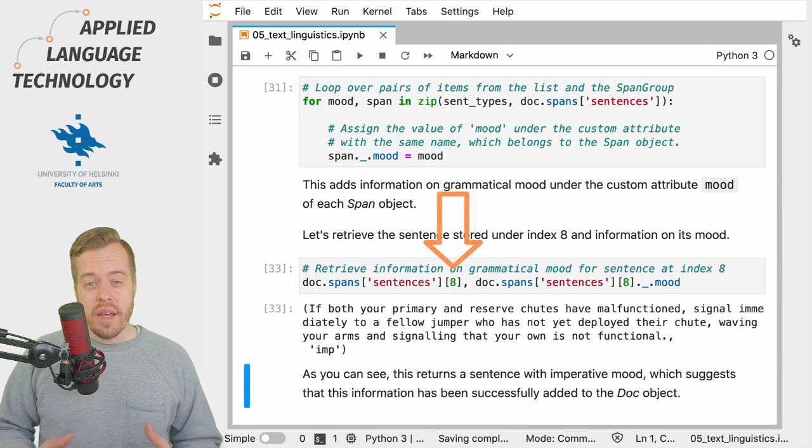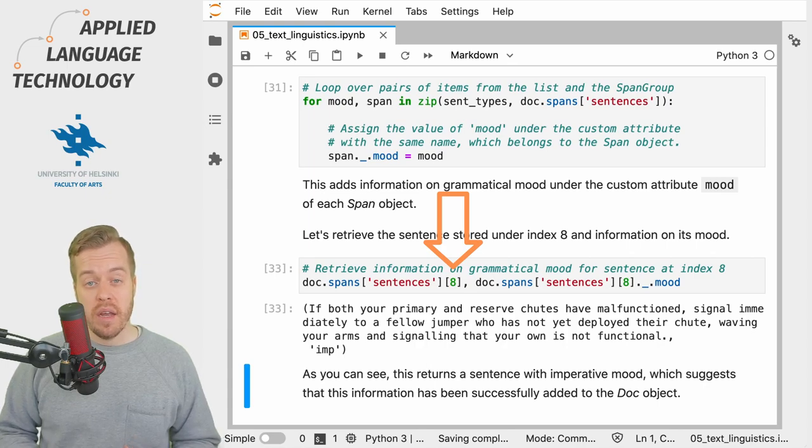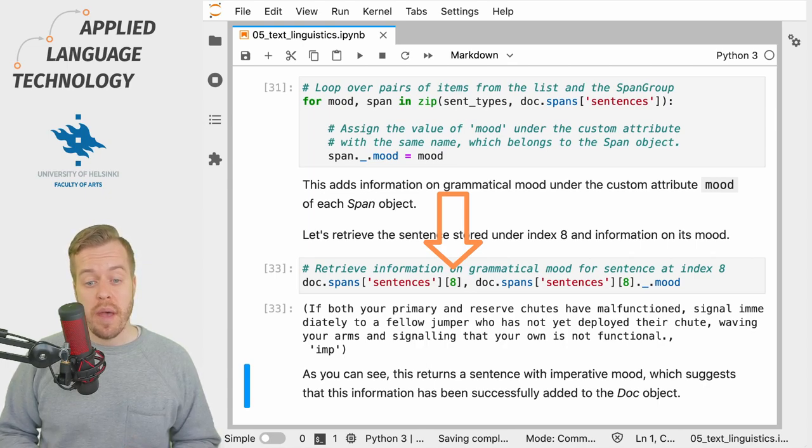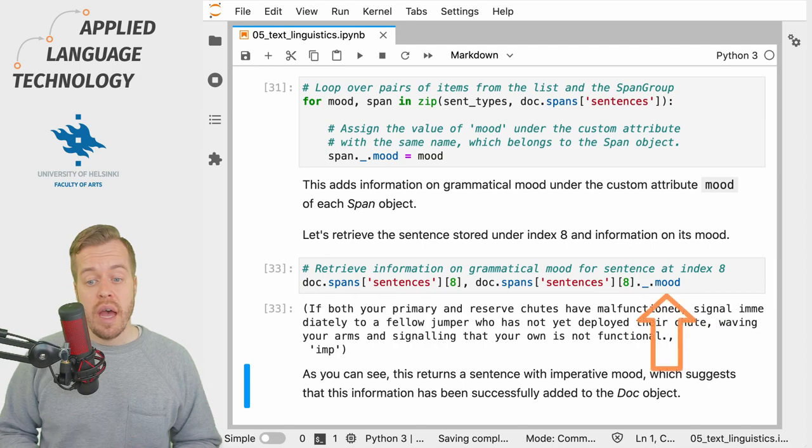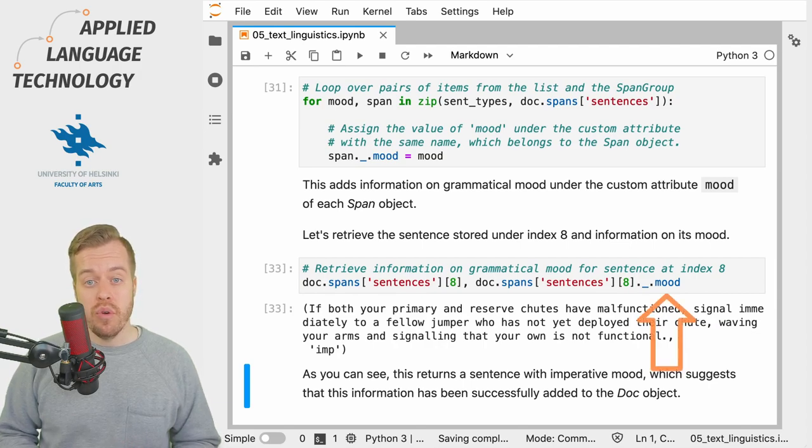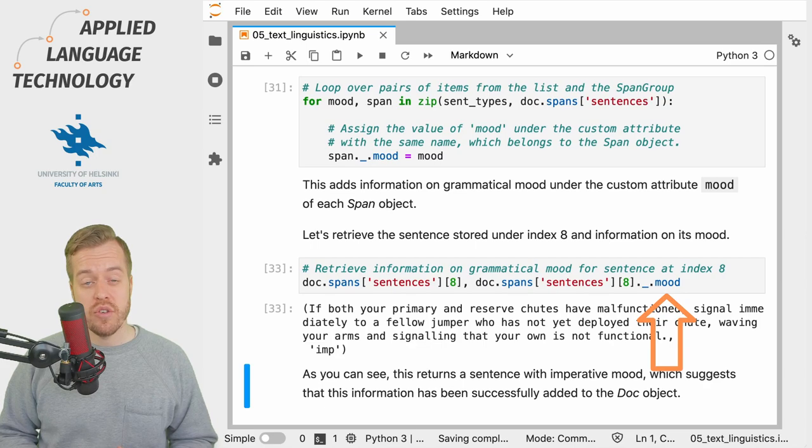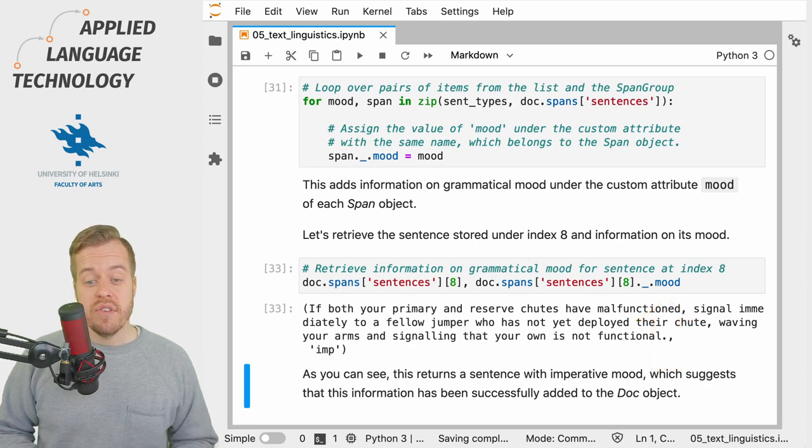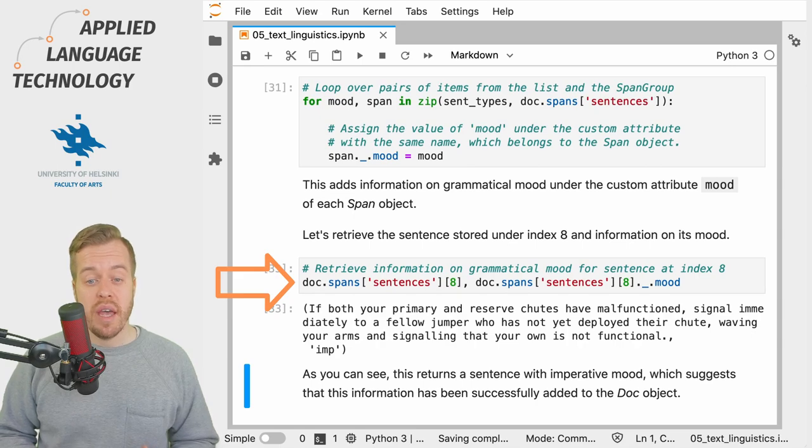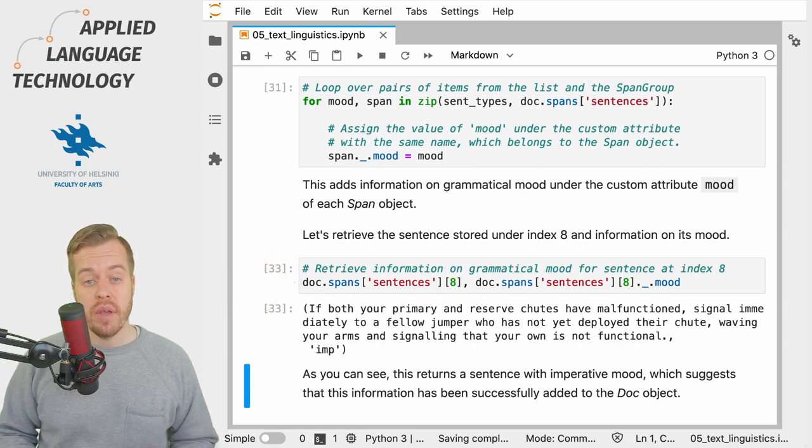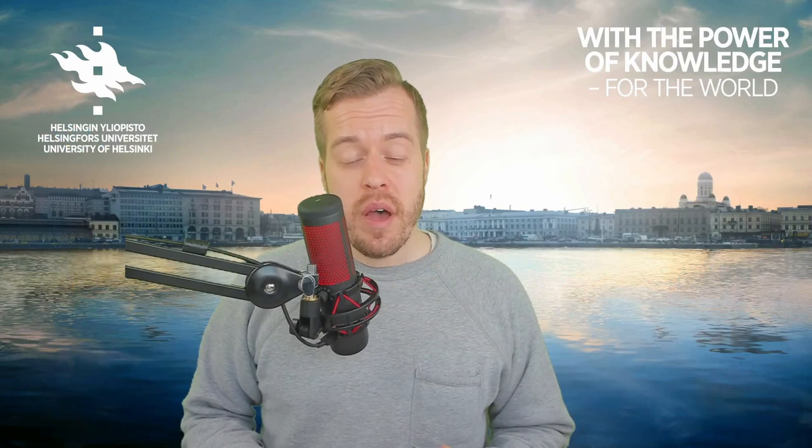We can examine the result by retrieving the eighth span in the span group under the key sentences and its grammatical mood, which is now stored under the custom attribute mood. This gives us the span and its label, which in this case corresponds to an imperative.